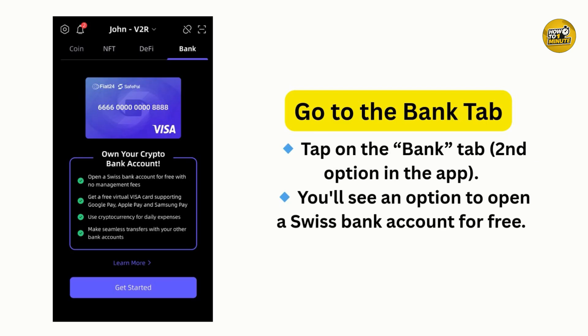And that's it — a quick and easy way to move your money from SafePal straight to your bank. If you found this video helpful, leave a like, subscribe, and don't forget to hit that bell so you never miss a tutorial. Thanks for watching.